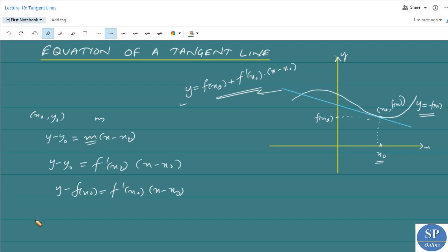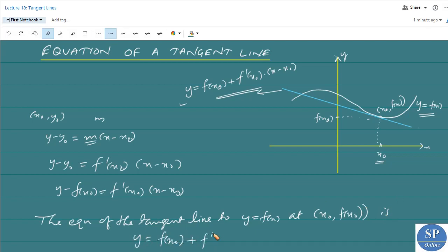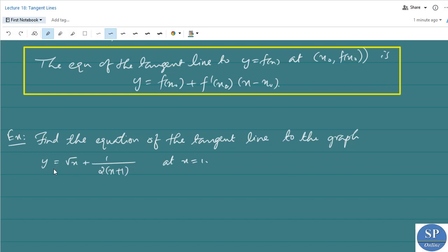So the equation of the tangent line to the curve y = f(x) at the point (x₀, f(x₀)) is: y = f(x₀) + f'(x₀) · (x − x₀). Next, we can discuss an example. Find the equation of the tangent line to the graph of y = √x + (1/2)x + 1 at the point x = 1. The equation of the tangent line at point x₀ is given by y = f(x₀) + f'(x₀) · (x − x₀).